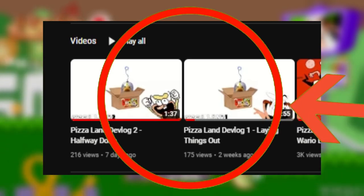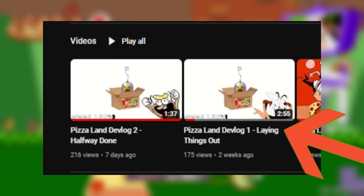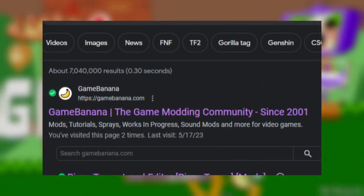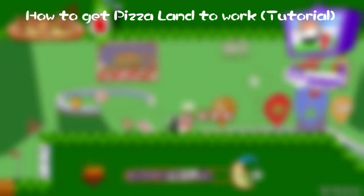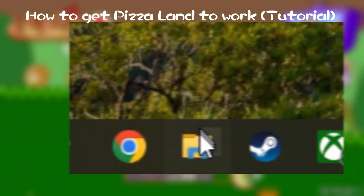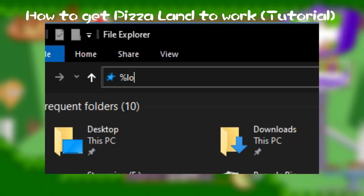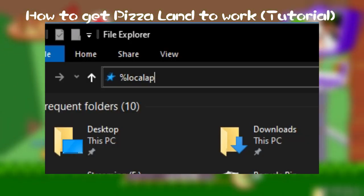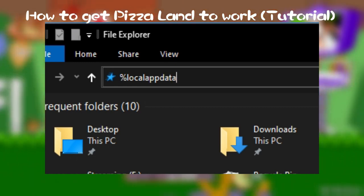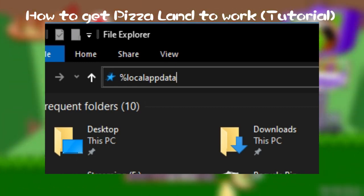By the way, if you haven't seen my other videos about Pizza Land, I'm going to release all the levels on a website called Game Banana. Now, right as you download the files, you need to go to your file manager, then type %localappdata% like shown here.